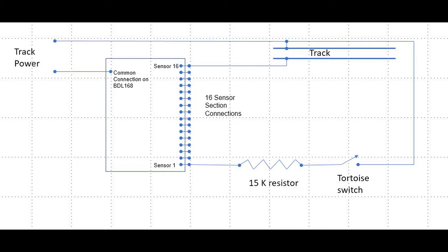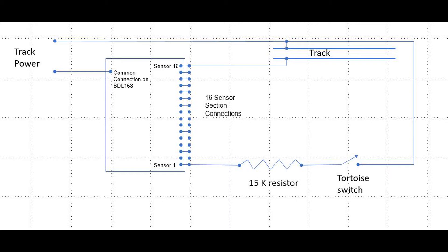At the top of the diagram, you see that track power is connected to one side of the track. The other side of the track is connected to the opposite side of track power, but through the BDL 168.